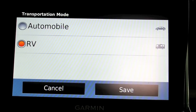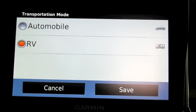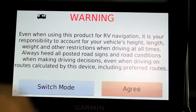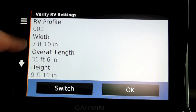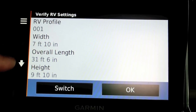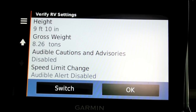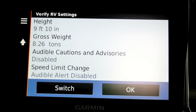Also, some functions available in automobile mode, such as the Eco Route HD, are not available in RV mode for some reason — you'd have to ask Garmin. But if you stay in RV mode and agree, it's going to prompt you to verify the width, length, height, and weight of the vehicle, because it uses that information to determine which route to take.